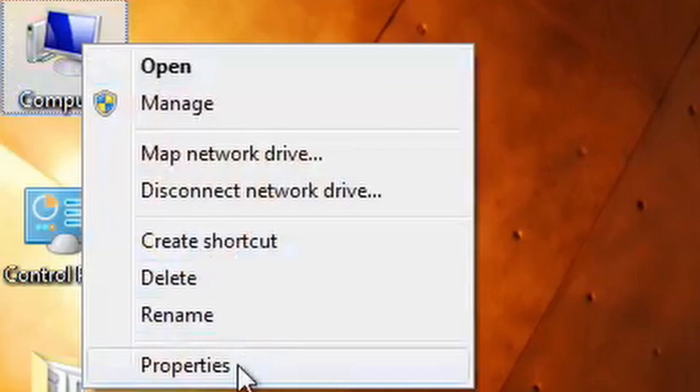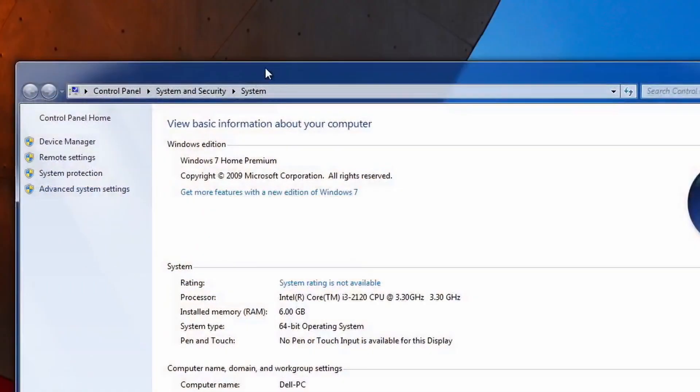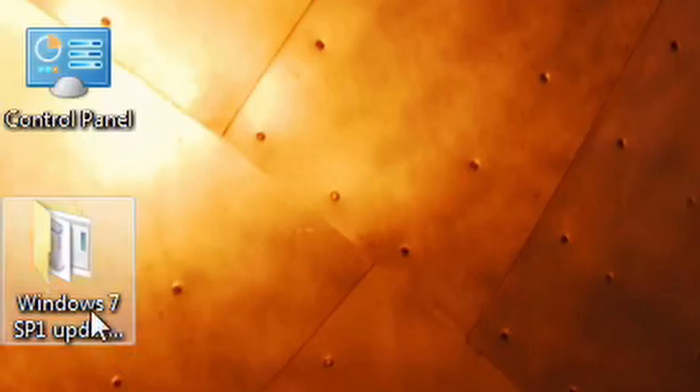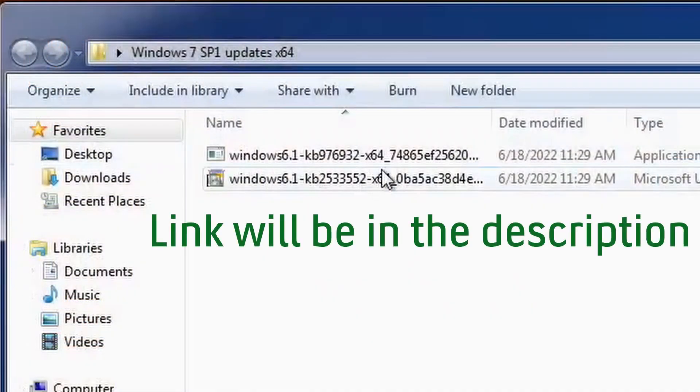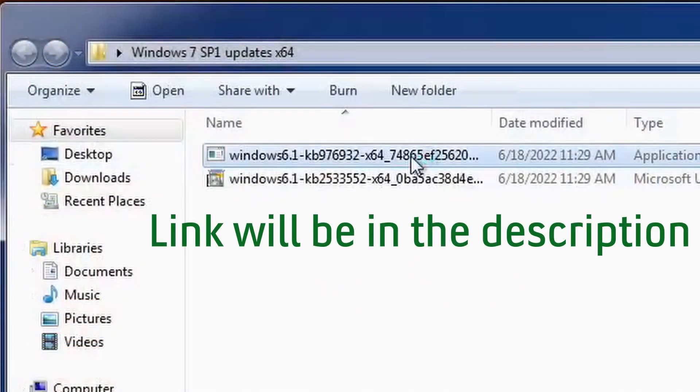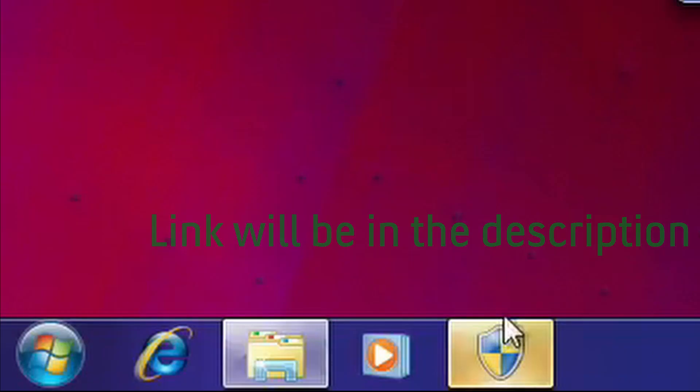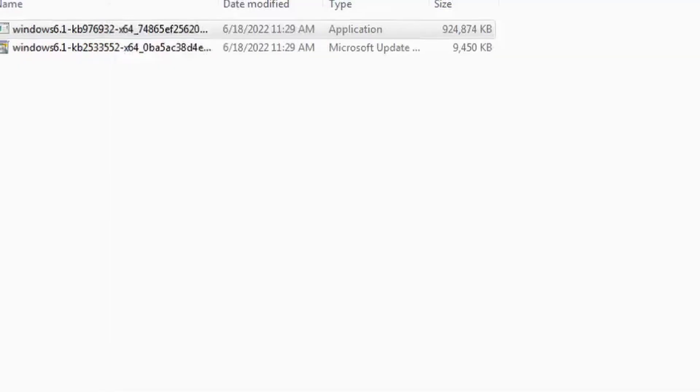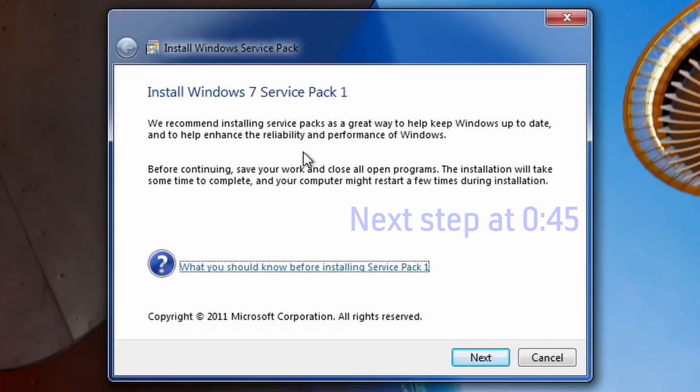First, you need to check your system properties and make sure it says Service Pack 1. If it doesn't, then you need to install that first before we continue. So I'm going to install Service Pack 1 on this, and that way we will be able to continue with the next step.